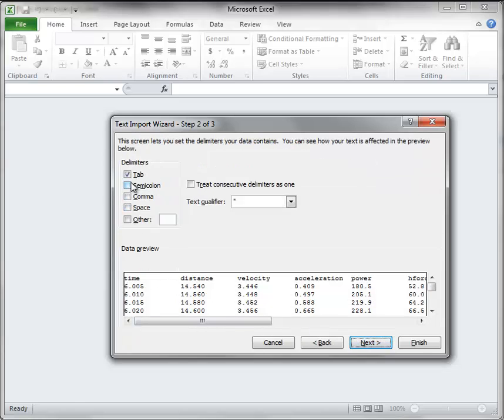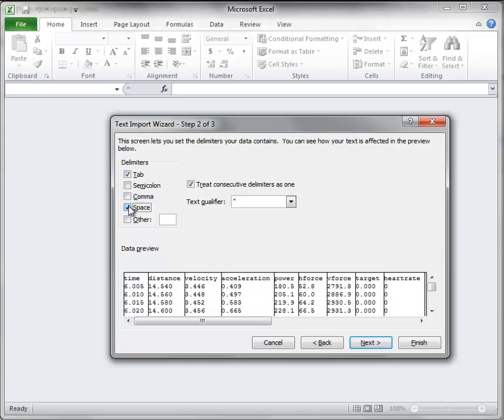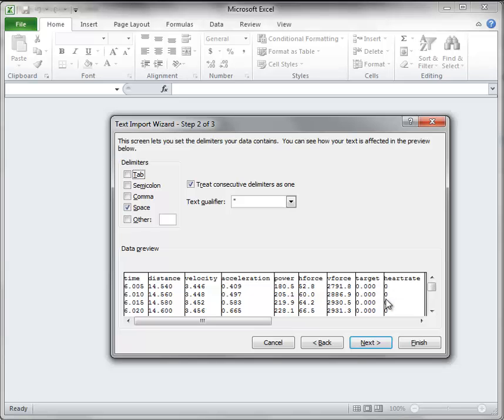And the character delimiting the data is actually a space. So if we select space we will turn tab off. Treat consecutive delimiters as one and you will see that it has appropriately lined up the data columns.